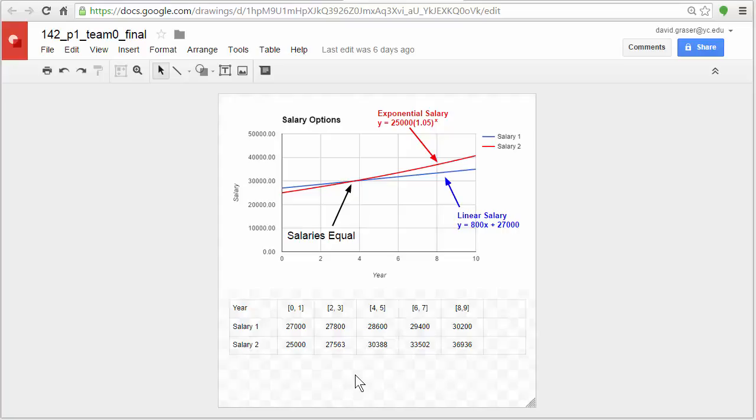What we're going to be doing is looking at two different types of salaries. One, where you have a constant salary increase each year, a set dollar amount, and another in which you have a percent increase each year. The idea here is to be able to look at these two things and have a way of deciding which one of these is better.